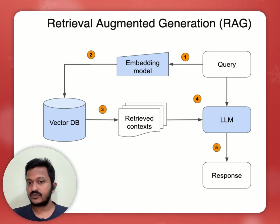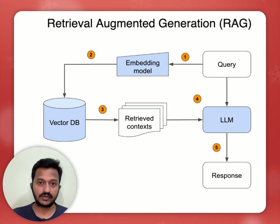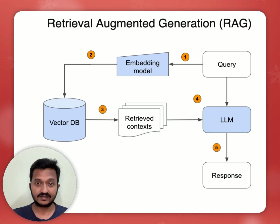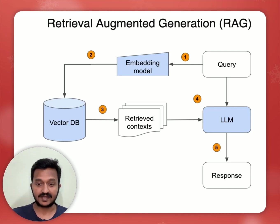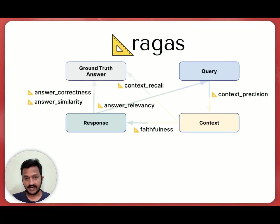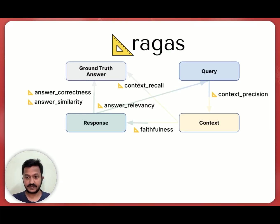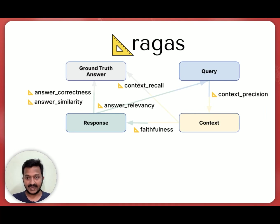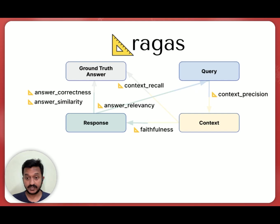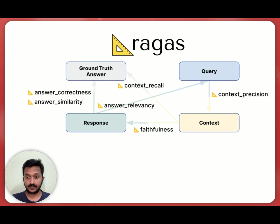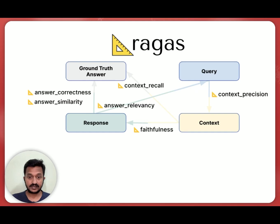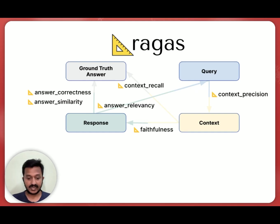So today's video is all about evaluating a RAG pipeline using this framework known as RAGAS. Hey guys, so what is RAGAS? RAGAS is a specialized evaluation framework designed to basically assess the performance of our retrieval augmented generation systems. So basically, LLMs are used as judges here.